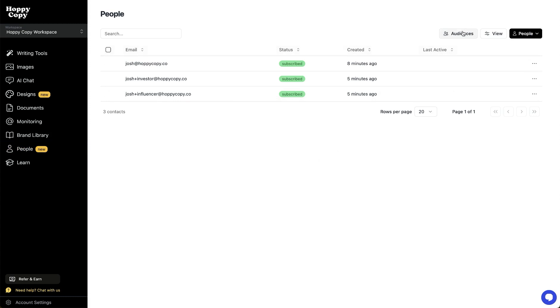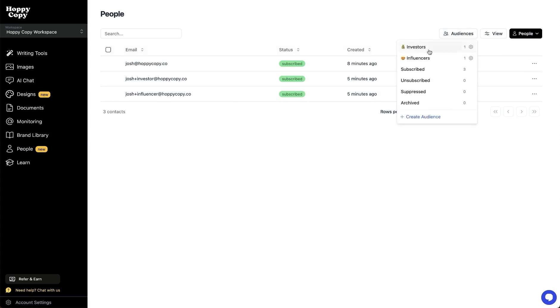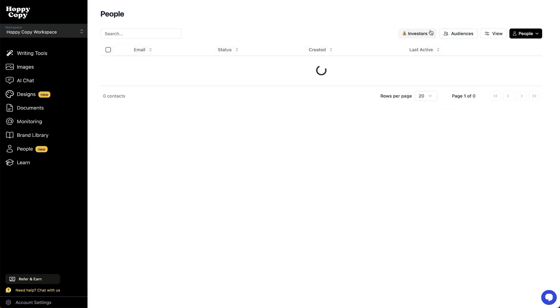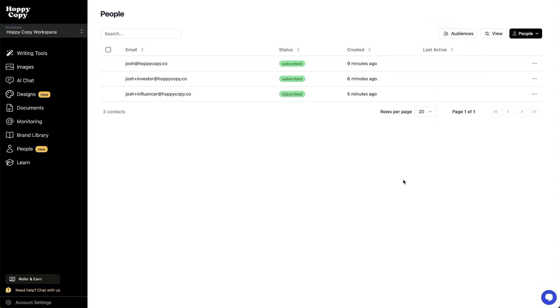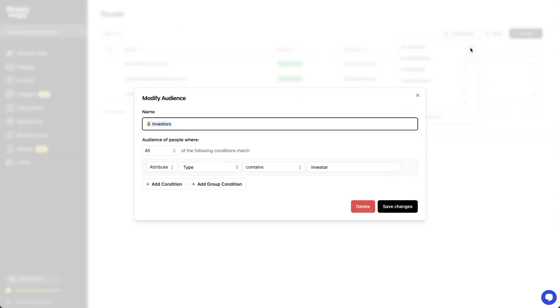You can sort your contacts, you can group them into audiences — like whether it's investors, or influencers, or any other kind of category you want. And if you have the data, you can get super granular with the way you segment your contacts.